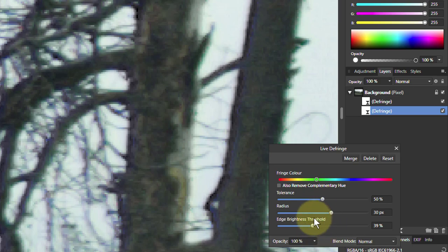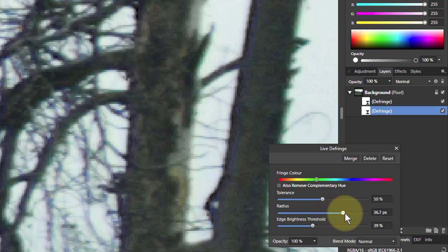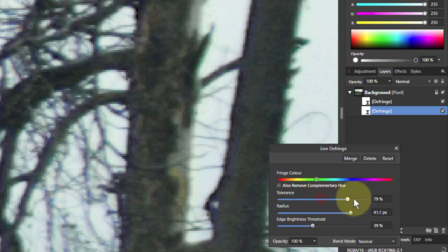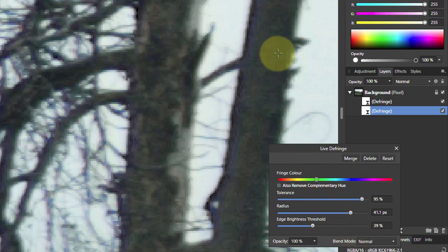If that doesn't work, you can bring all this all the way down. Tolerance and radius, you go upward the opposite way. And that will just play around with those. And look at that. That's pretty much got it, hasn't it?